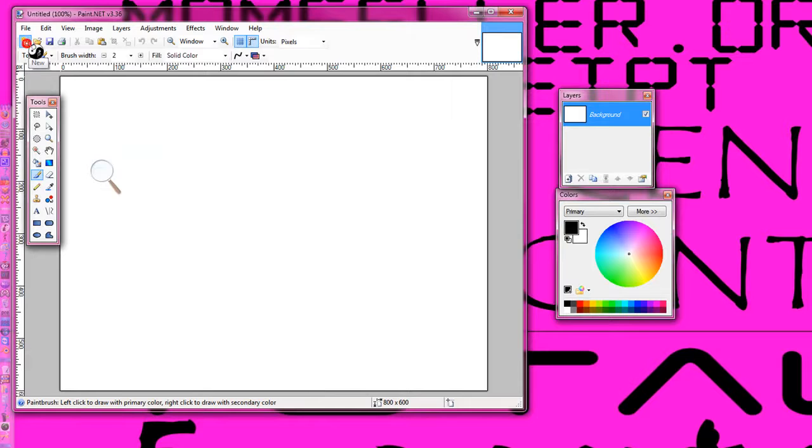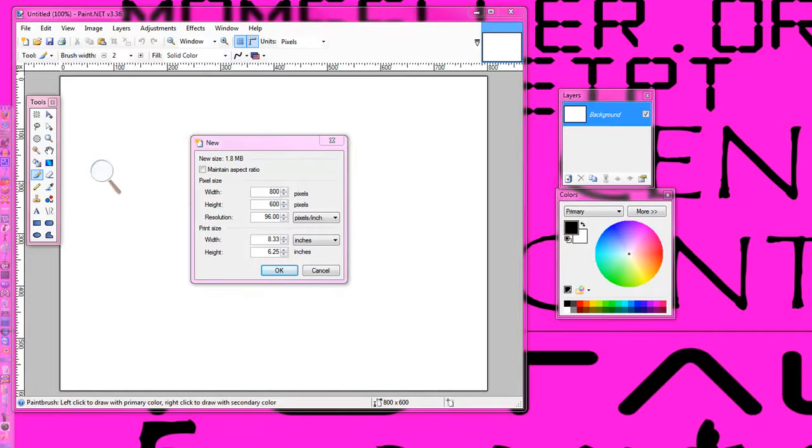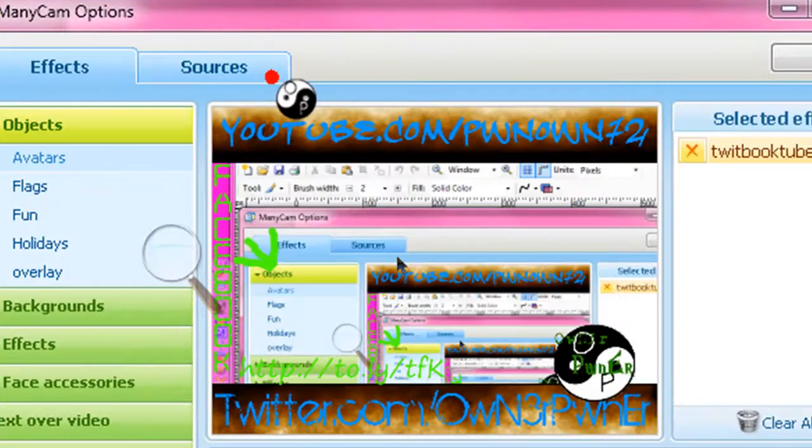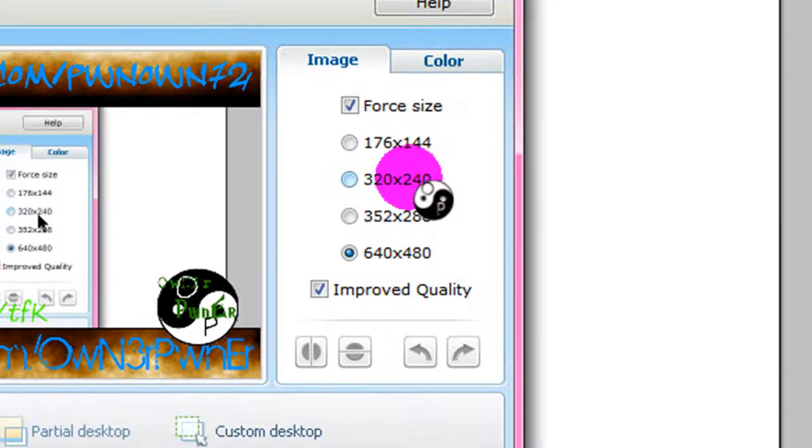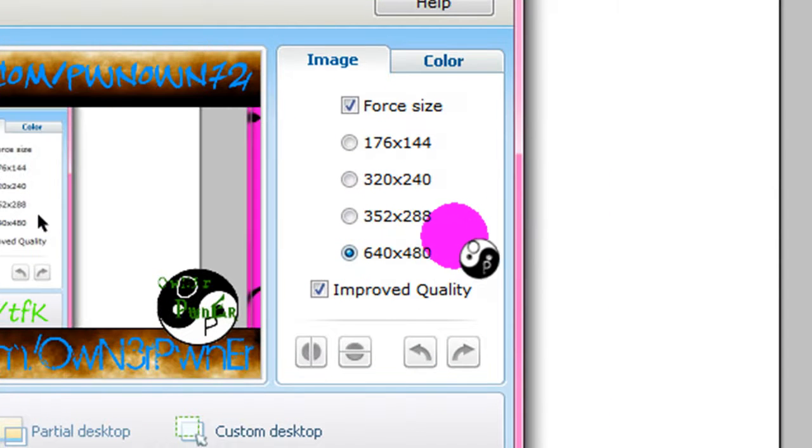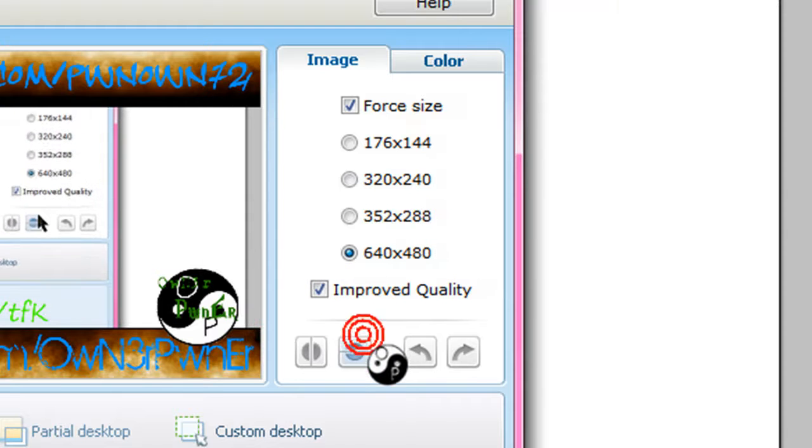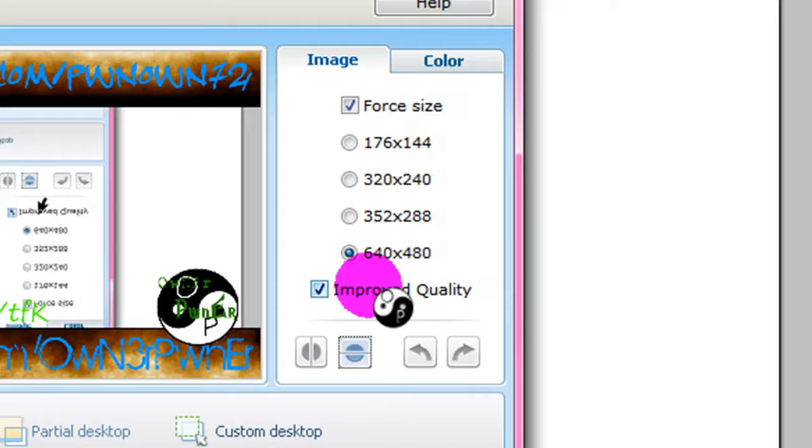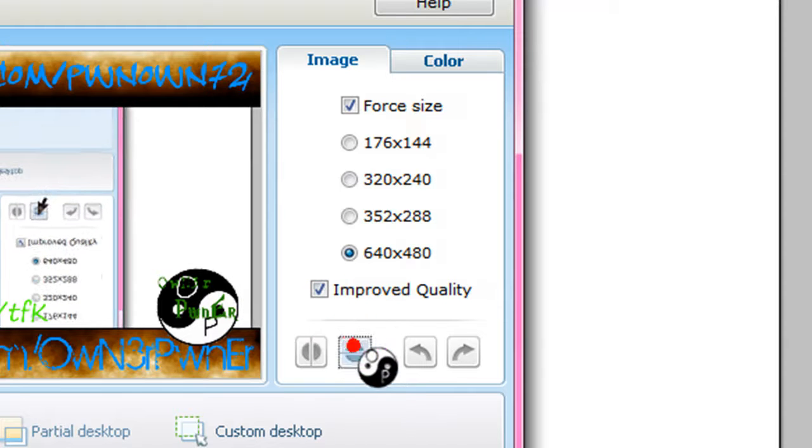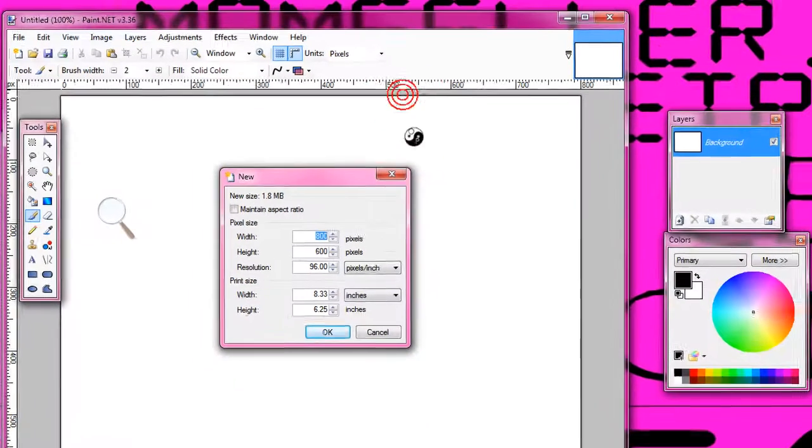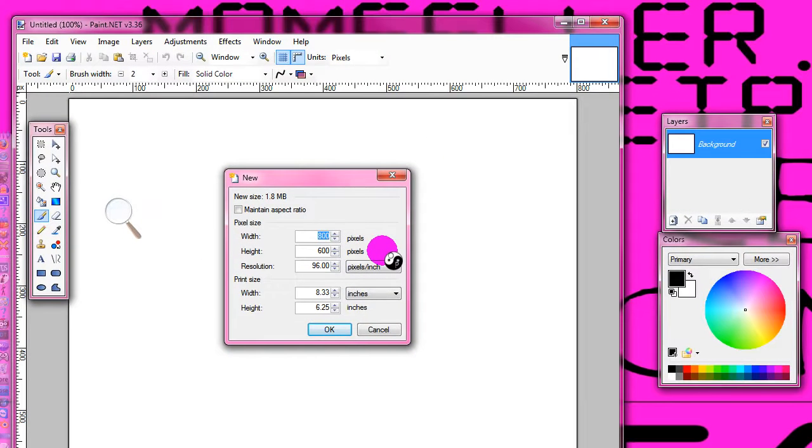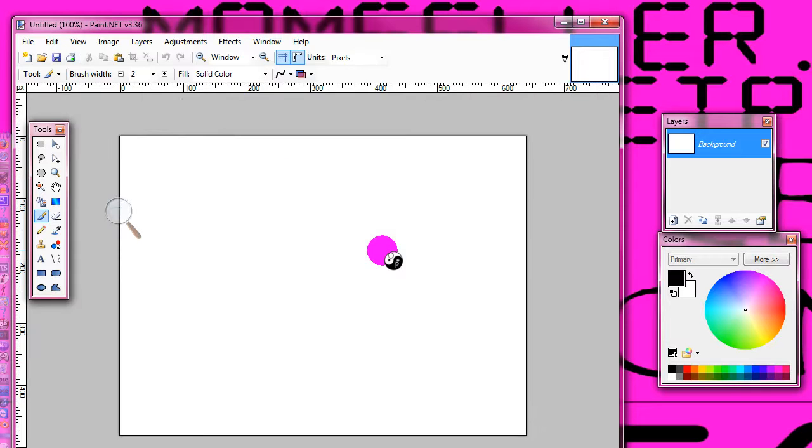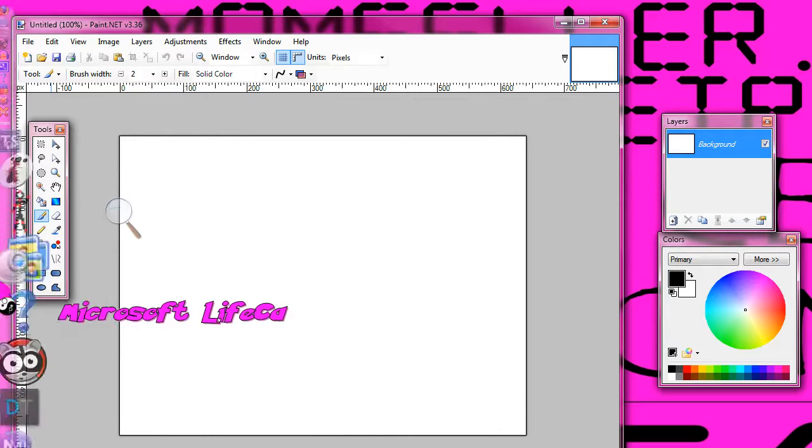So yeah, you just, in ManyCam, I don't know if you can make it bigger, but what I did was I just made the picture for 640 by 480. And then I just made the background transparent.